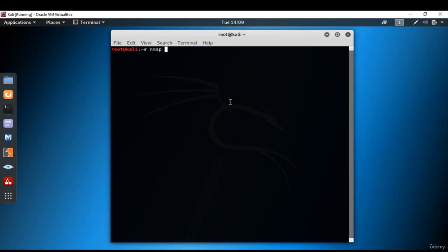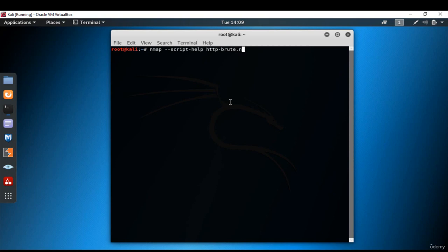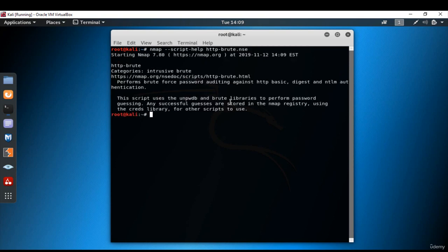And if you want to get help, then just type nmap script help HTTP Brute.nse and press Enter. So here you can review it by clicking on the link on the internet. The scan results will be listed as follows.